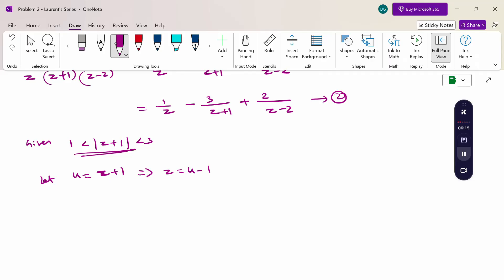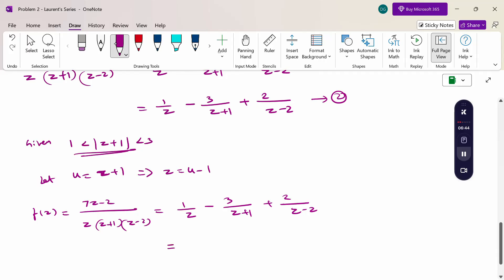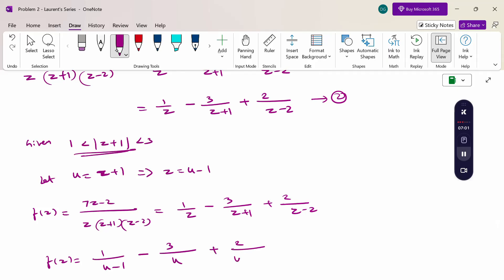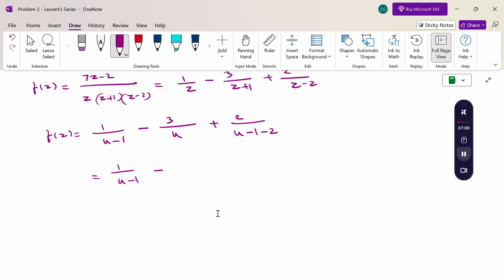Substituting z = u - 1 into the function: f(z) = 1/z - 3/(z + 1) + 2/(z - 2) becomes f(z) = 1/(u - 1) - 3/u + 2/(u - 3).